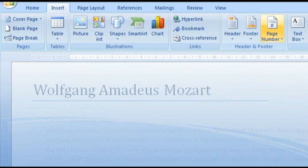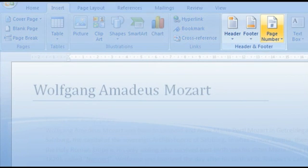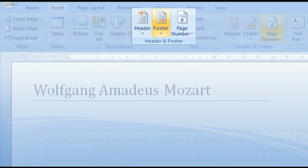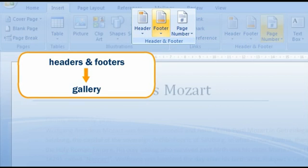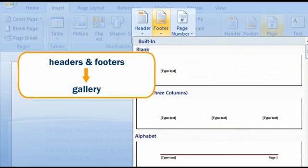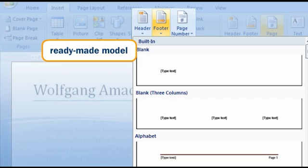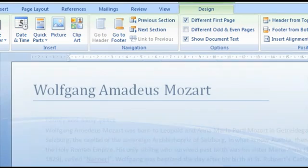Under the insert tab, you can also choose a header or a footer. In Word 2007, you can from now on choose headers and footers from a gallery. There you can choose a ready-made model to insert it directly into your document.